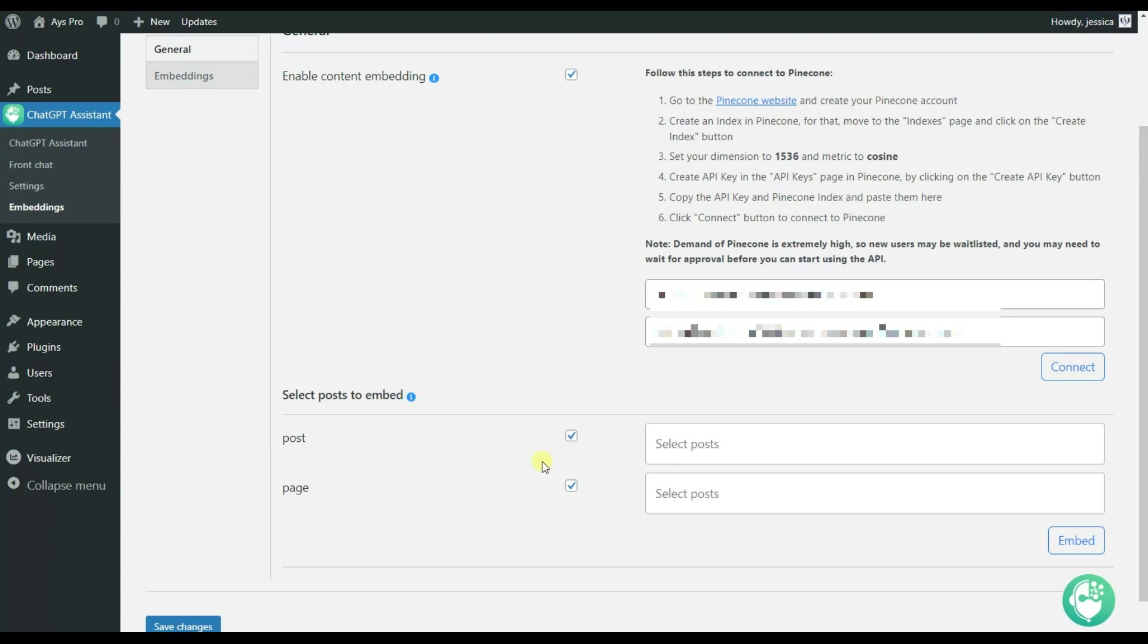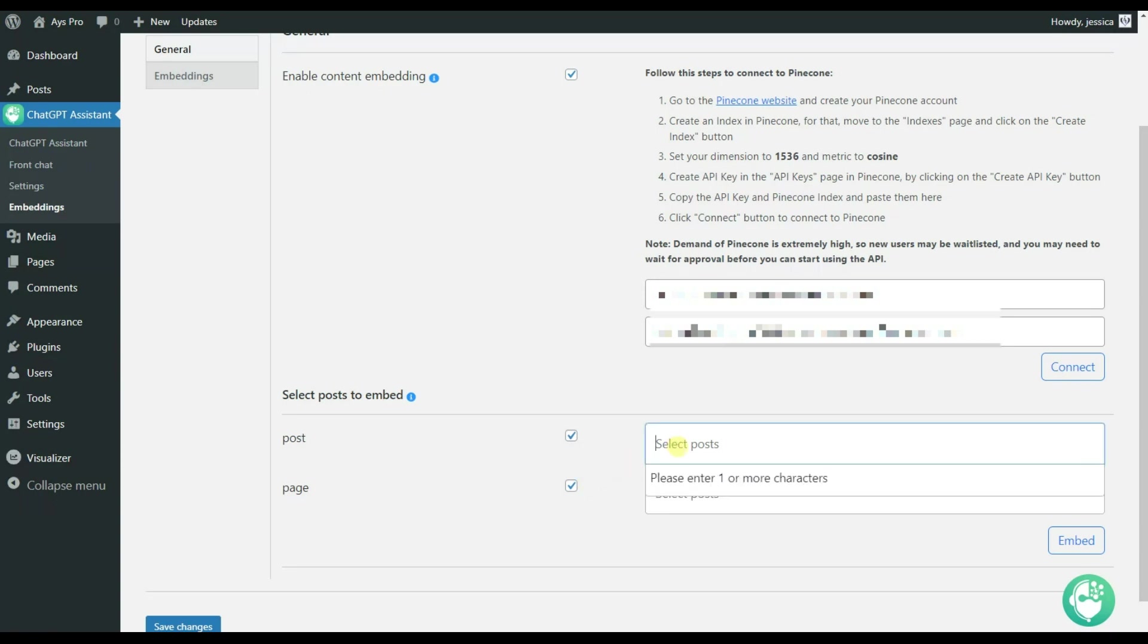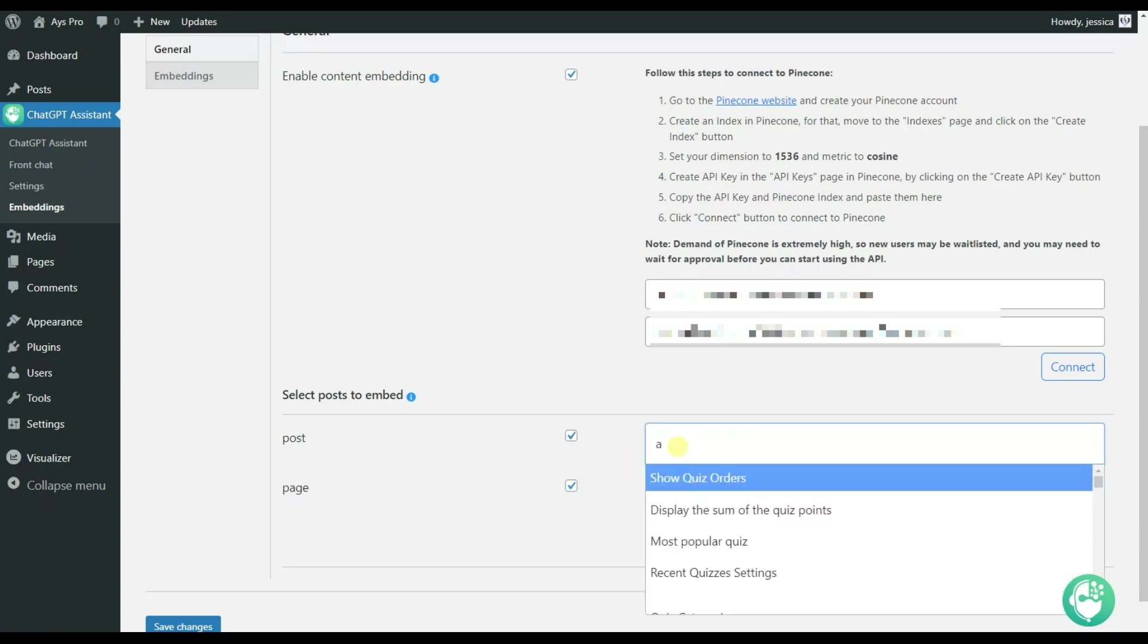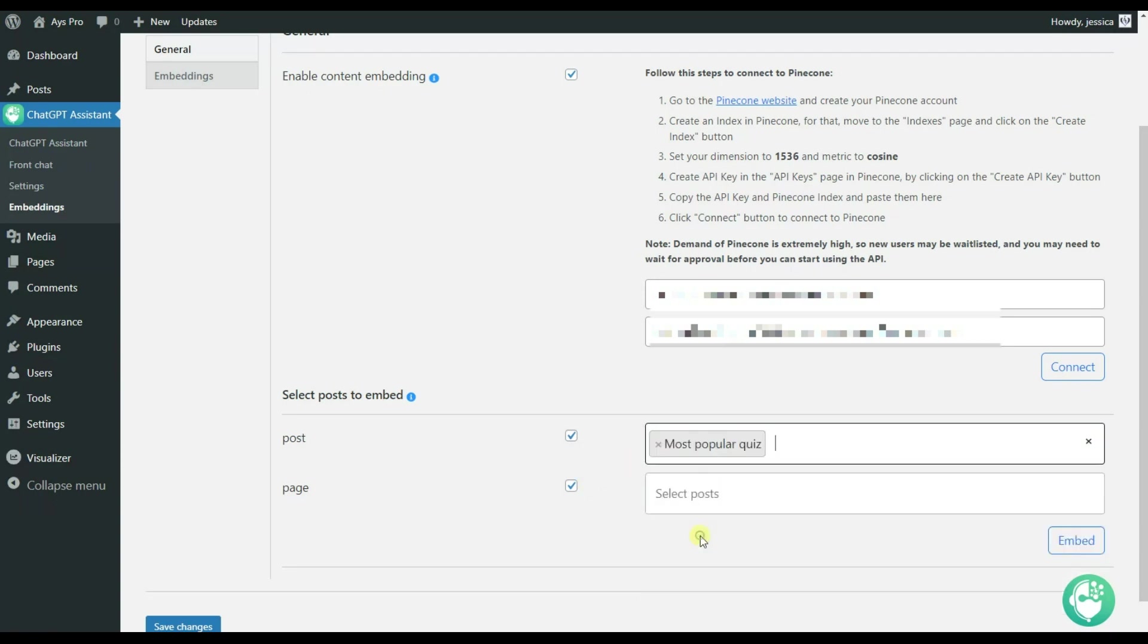So if you have chosen these options, the system will embed all the posts and pages included here. But in case you have chosen a specific one, the system will embed only the specific post or page. After that, you will need to click on the embed button. And that's all.